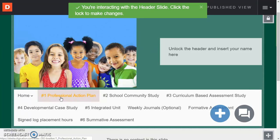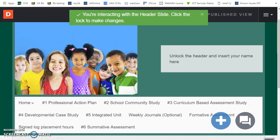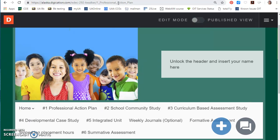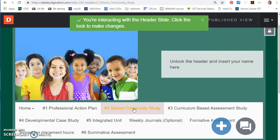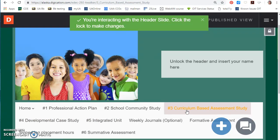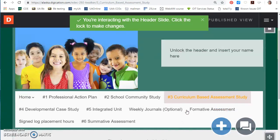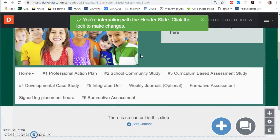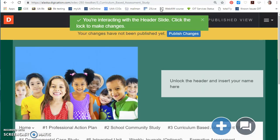So we have the professional action plan and that will show up in the URL at the top, whichever one you're on, and the school community study and so on. Each of these are different pages for which you will add things and I'll show you how to do that in a moment.